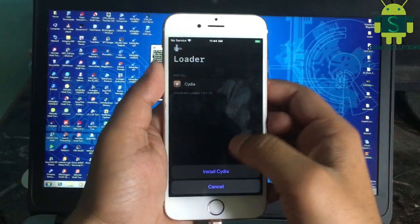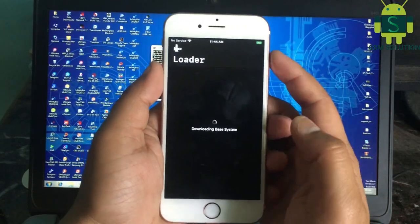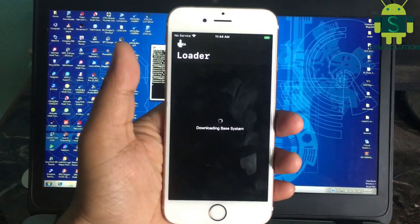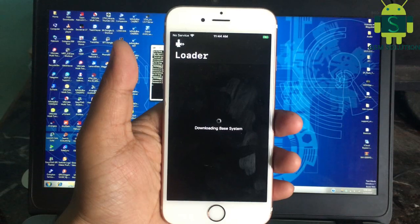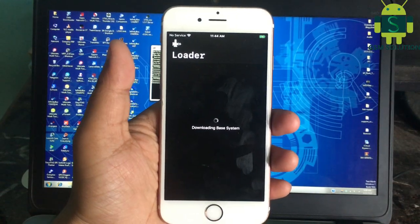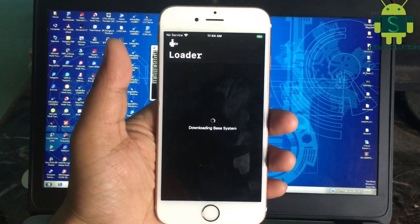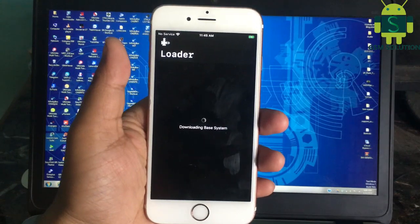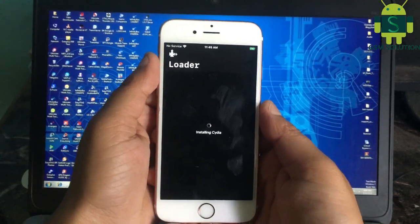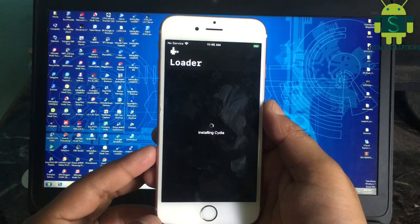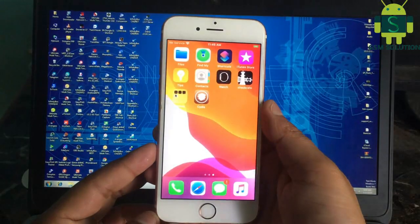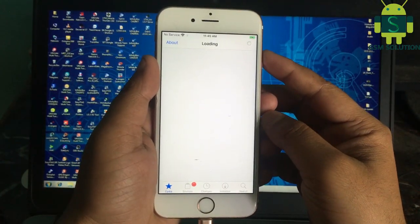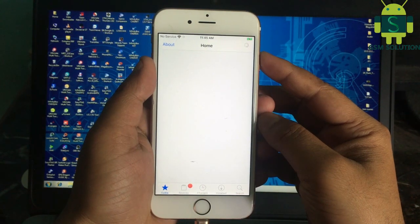Go to Checkra1n and install Cydia. Open Cydia and go to the Search tab, then install Filza File Manager.